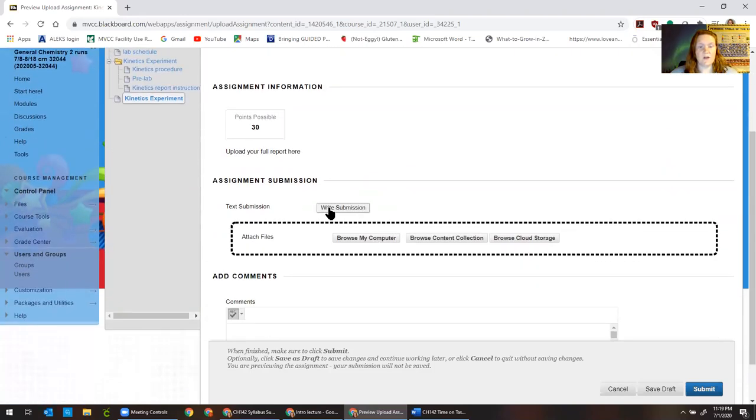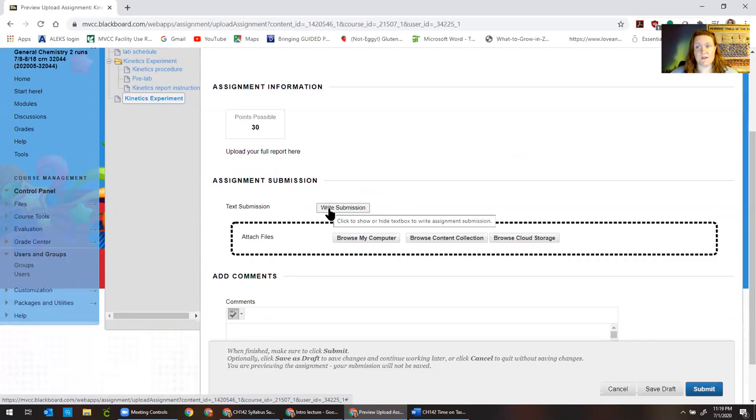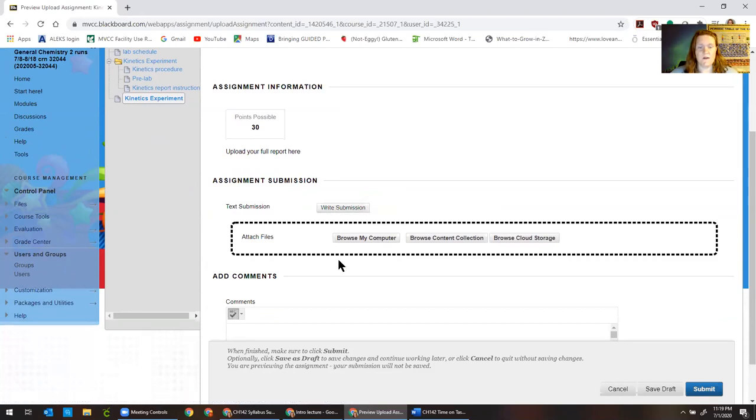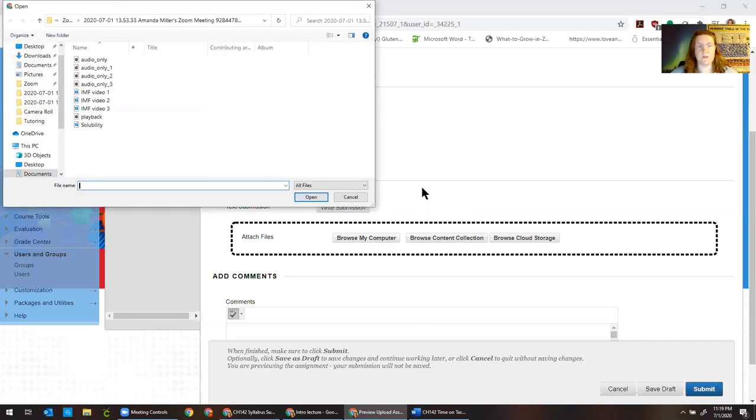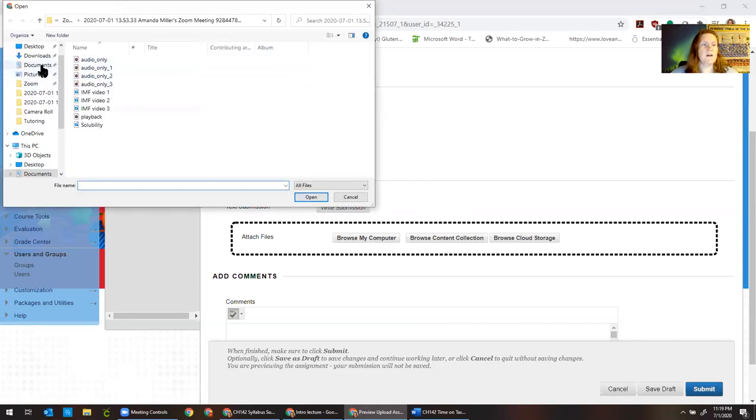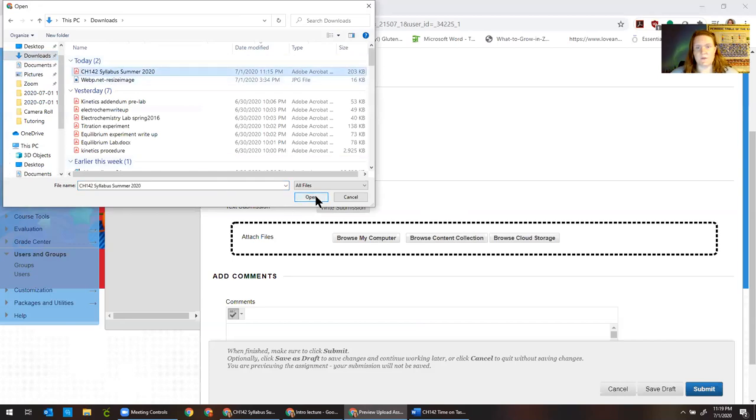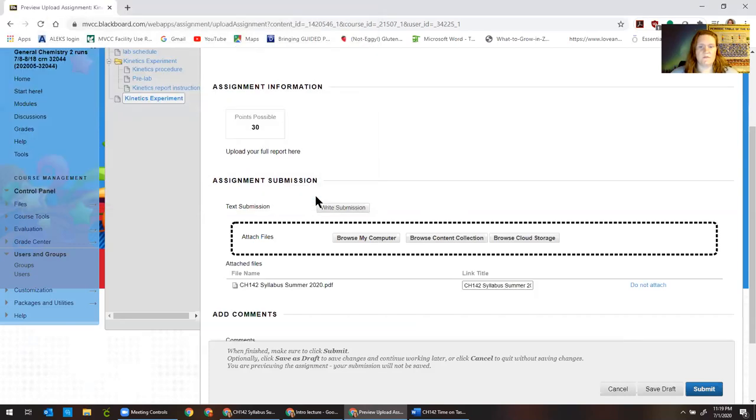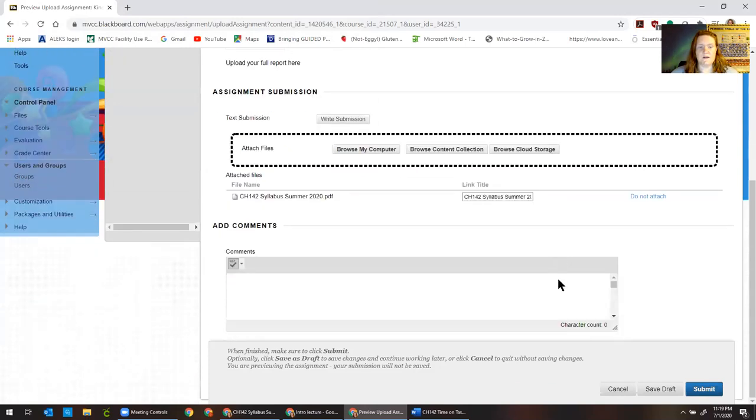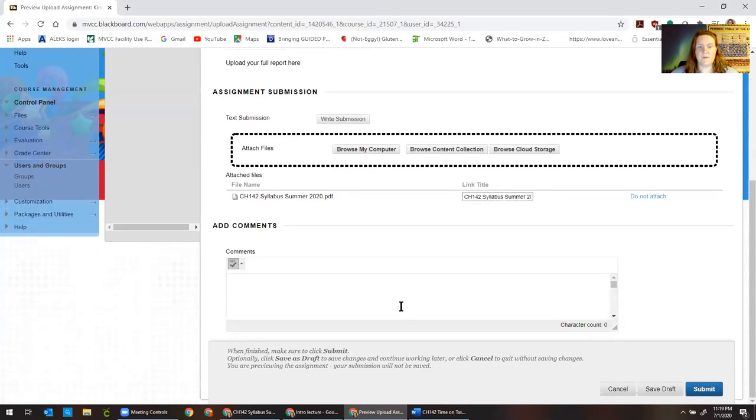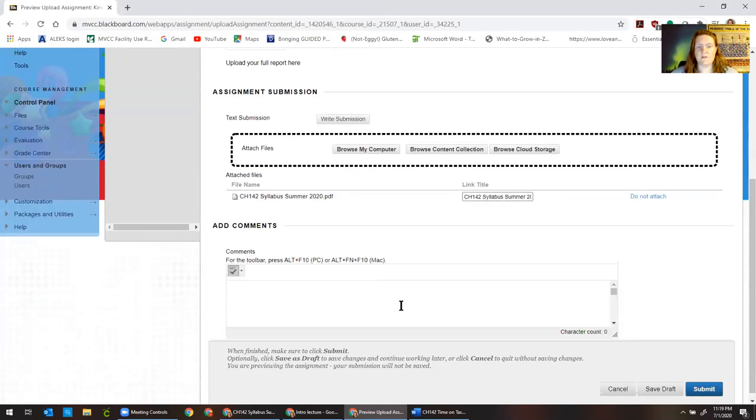And you can either write it immediately right in here. That's a real tough thing to do because it doesn't save it. Or you can take that Google document. This is what you should do for the kinetics experiment and we're gonna go to downloads. It's my syllabus but so we went to browse my computer and then I navigated to where I saved the file and then I click okay. And you can write comments to me here if you'd like to.